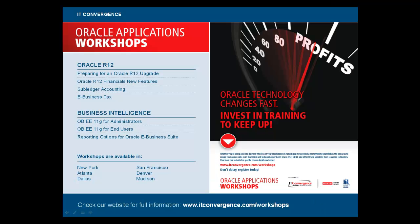This concludes our tutorial of the Line Level Cash application. On behalf of IT Convergence, I'd like to thank you for your time. And for those of you who want to take a deeper dive into Oracle R12 Financials, we invite you to check out our mini Oracle-related workshops at www.itconvergence.com.